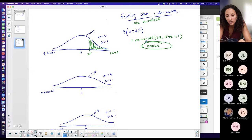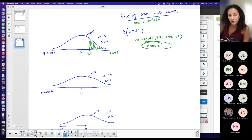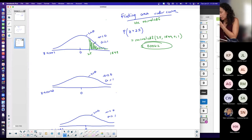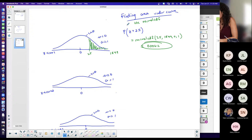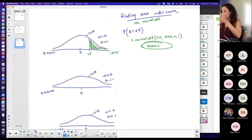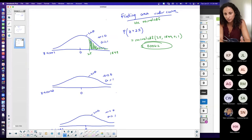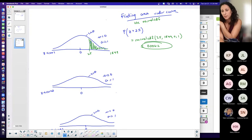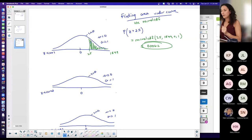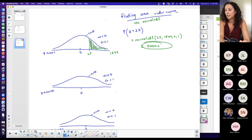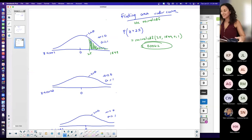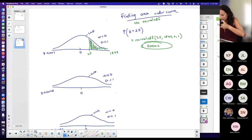Looking at homework problem number 12: it asks for the area of the shaded region given a z-score, specifically area to the right. Using normal CDF — probability equals area — input your lower bound and upper bound to tell the calculator the region you want. In this case, lower = 2.5, upper = 1E99, and you get the area to the right.